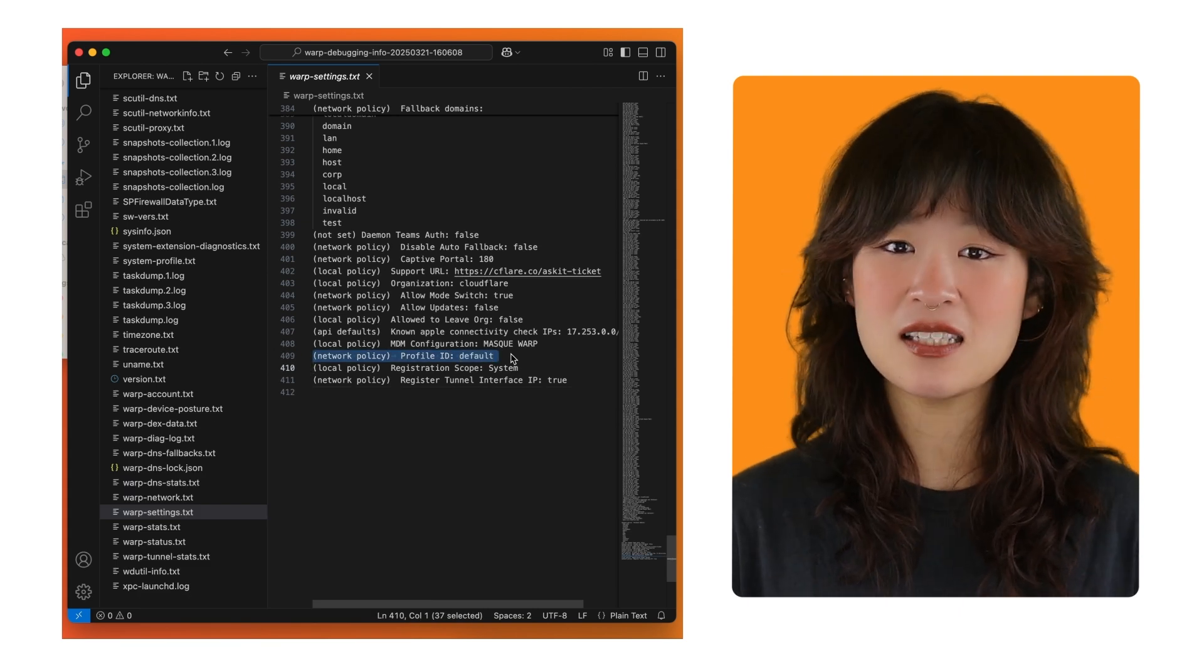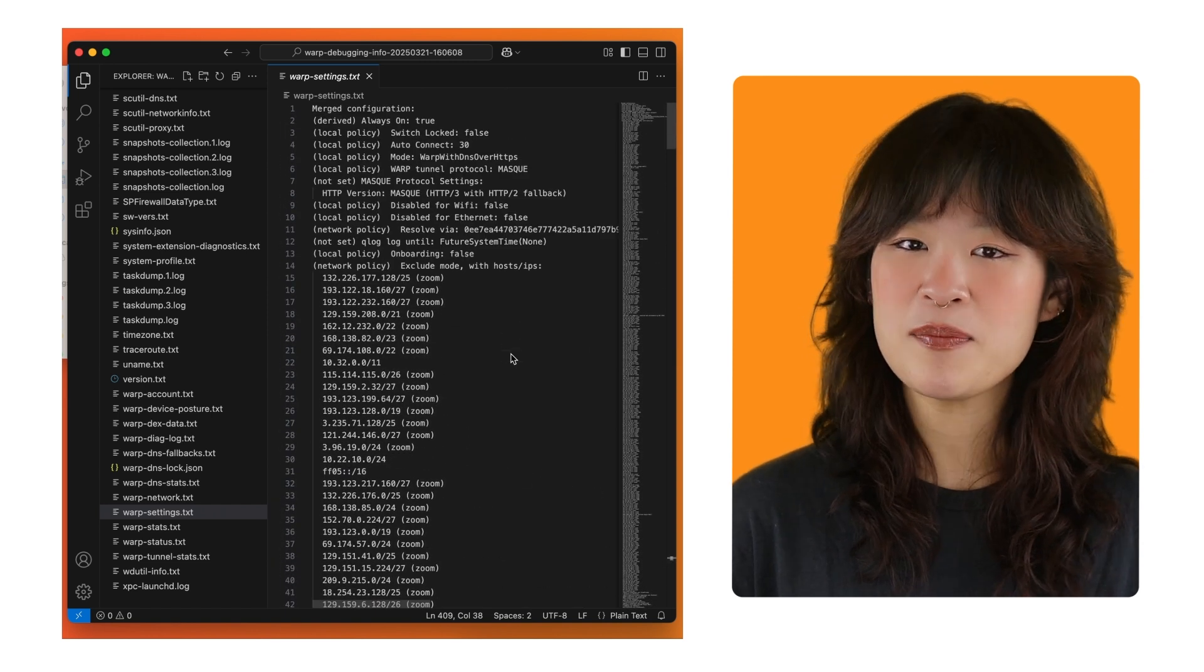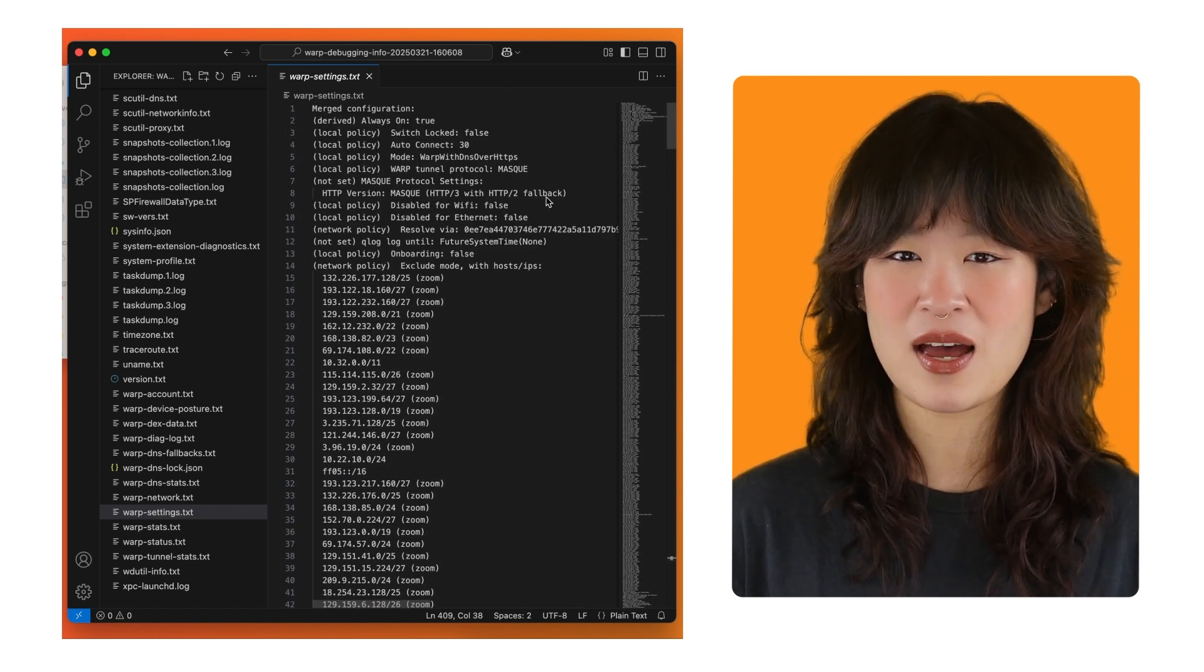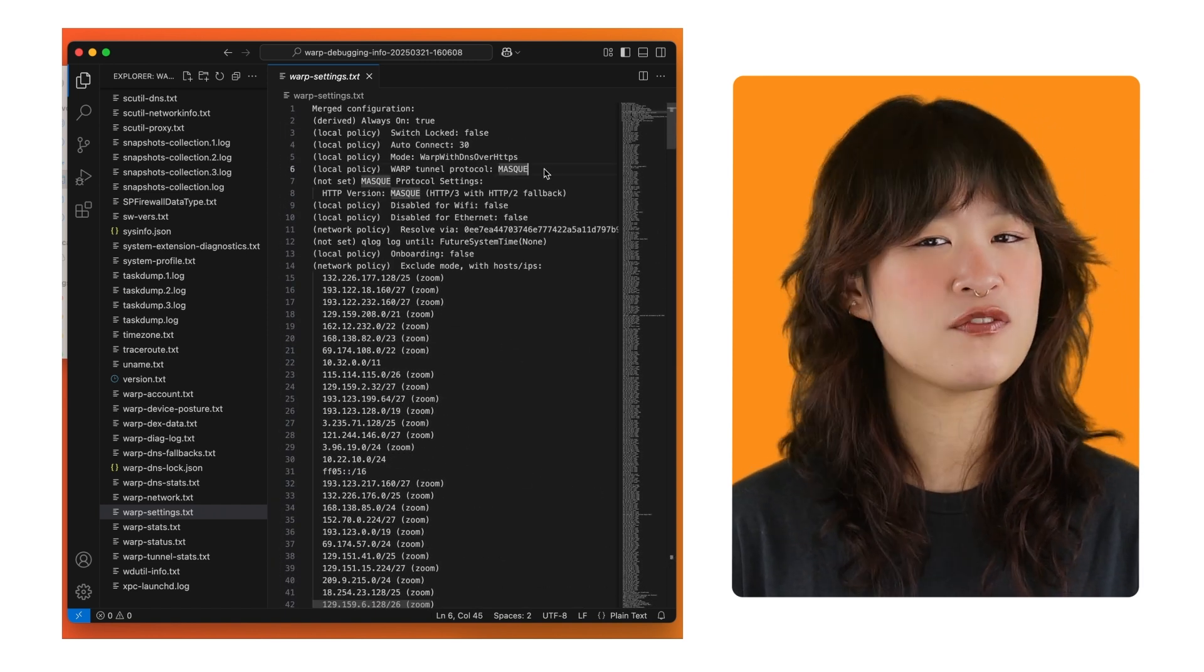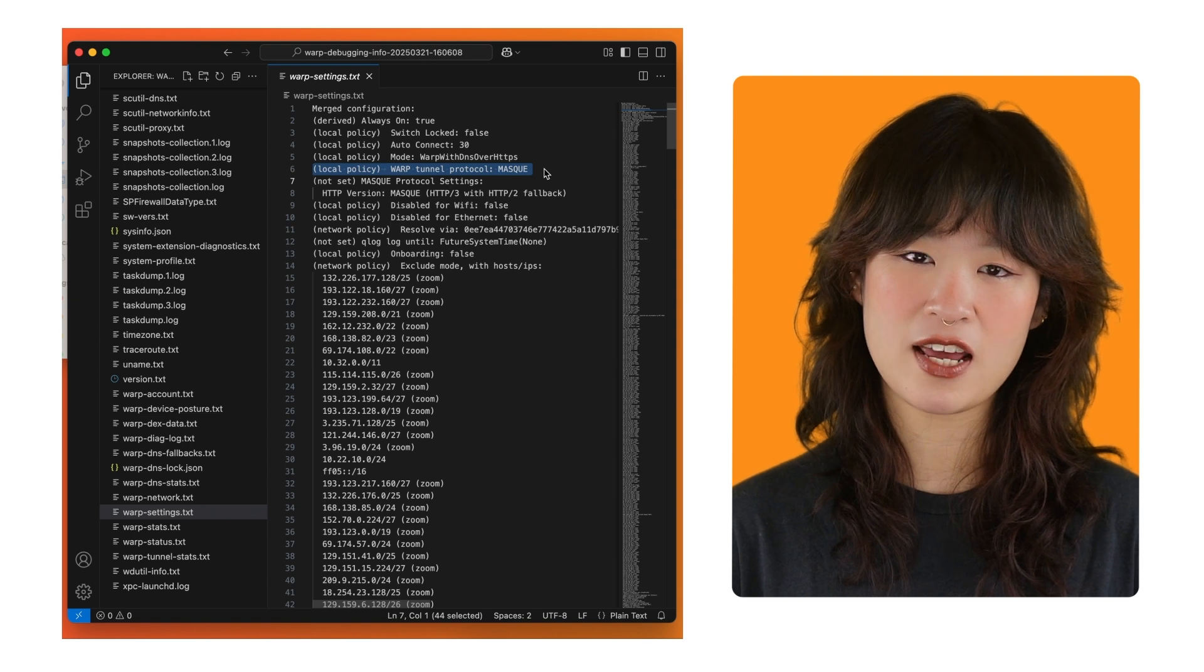If the profile ID is not the expected value, this might be an indication the user is imagining the rules you've defined in your Cloudflare device profile settings.